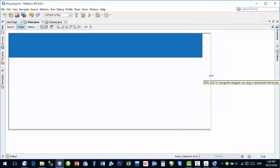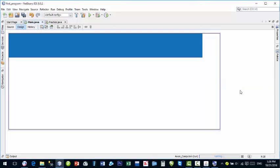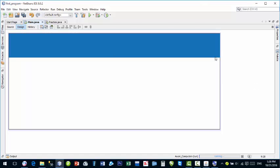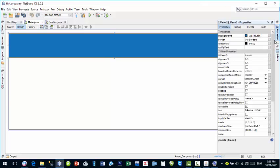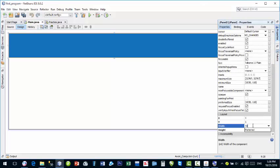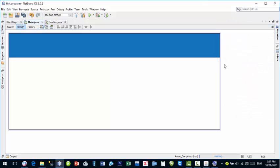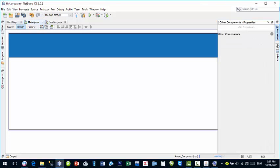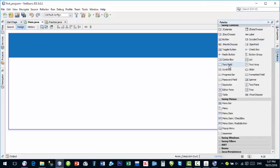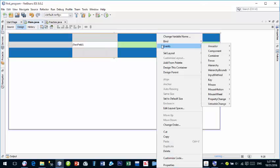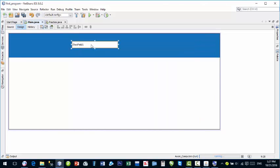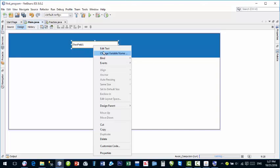You can also increase the JFrame width accordingly. Properties can also be accessed from the header. Set the width to 1030 — enter 1028 and press Enter. Now it is properly set. Go to your Palette, find TextField, and drag it onto the panel.